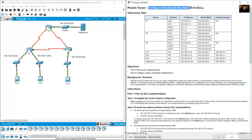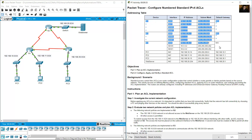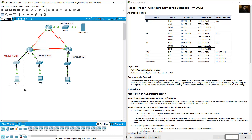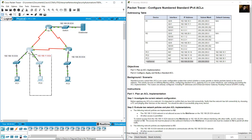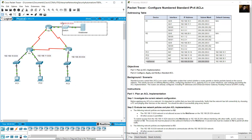Configure a numbered standard IP access list. This is the addressing table: three routers, three PCs, and a web server. Local area networks: LAN 10, LAN 11, LAN 30, and LAN 20.